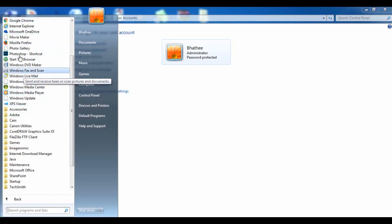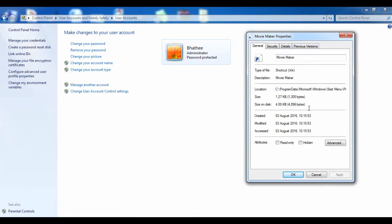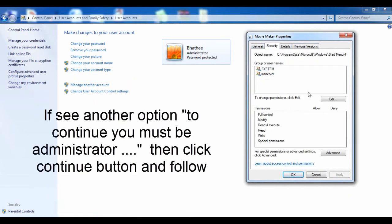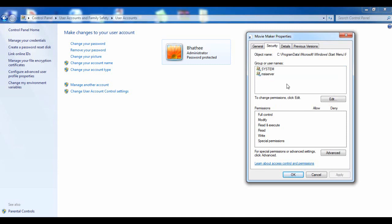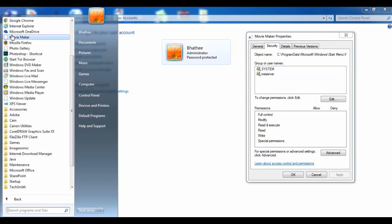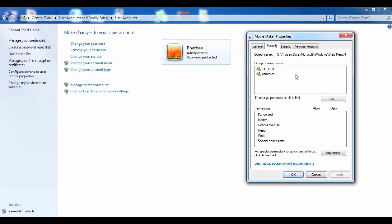After finding the username, go to the program you want to fix, right-click on it, and click Properties. Once in Properties, click on the Security tab and check whether that username is added there or not. In my case, it is not added, so we are going to add it and provide permissions to access that program.